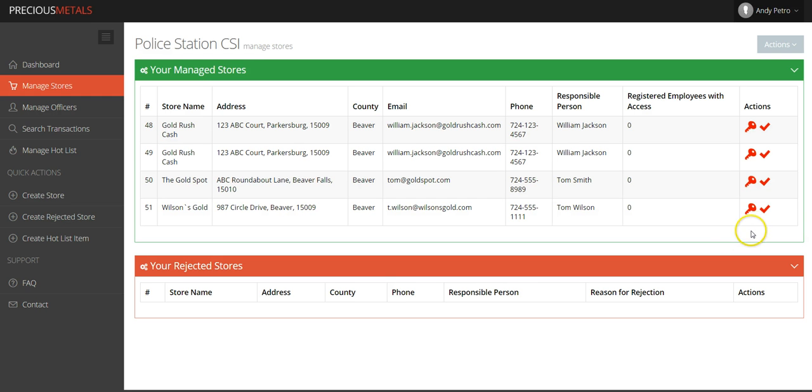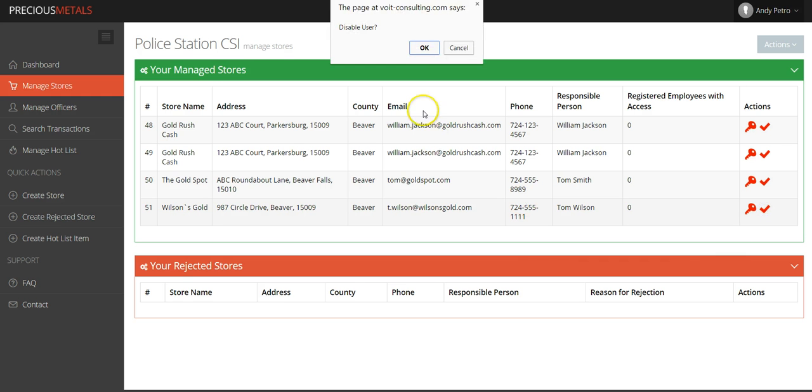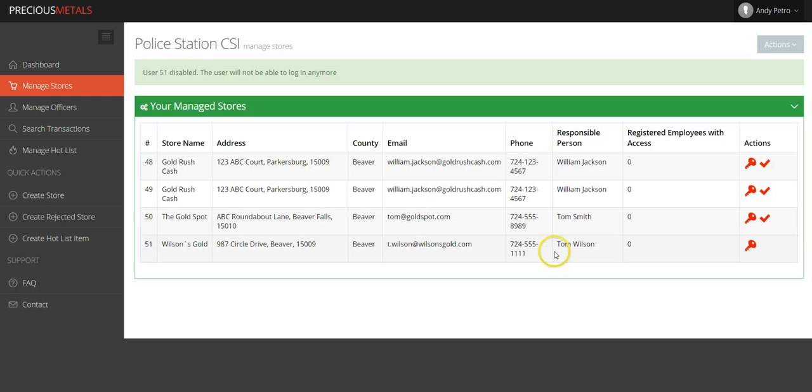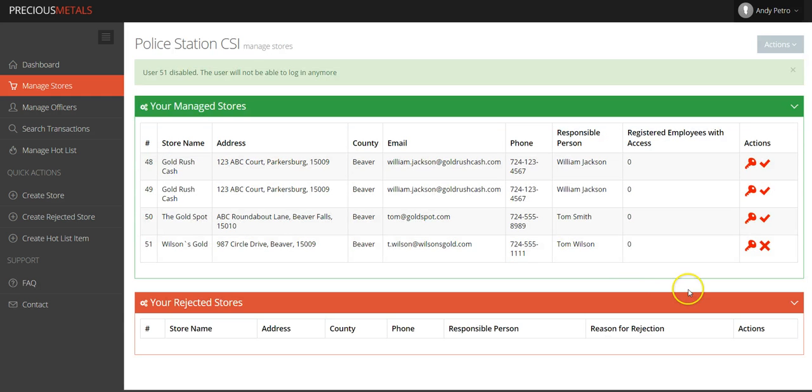Should the licensee ever forget his username and password, you can generate a new random password by clicking on the key under the Actions column. Clicking the key will automatically generate a new random password that will be emailed to the licensee.